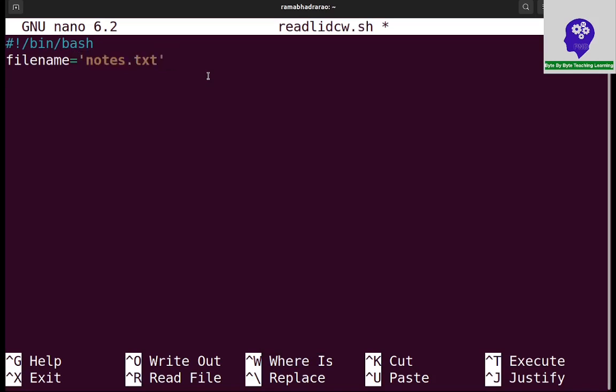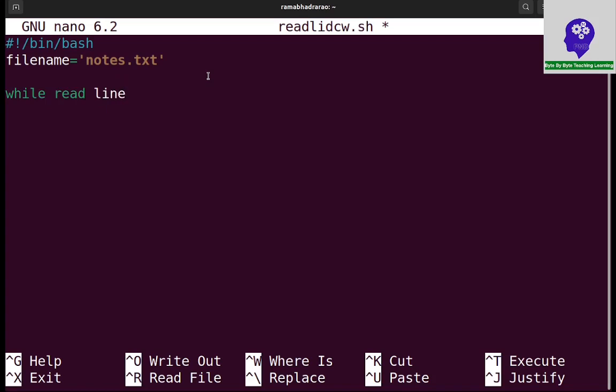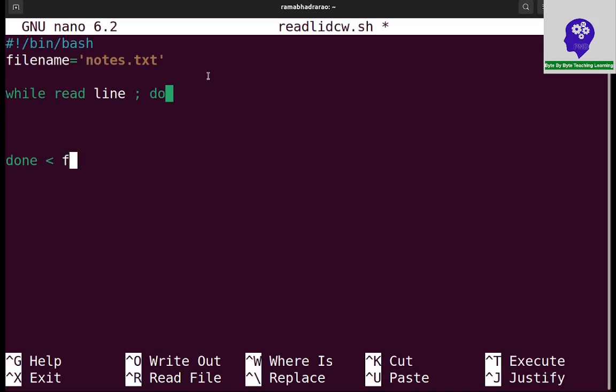So I need to write a while loop to read line by line. So while I am using the read and storing this information in line variable, and I need to do. At the end I need done - it is the while loop syntax. But I am giving a file input to this - that file is filename, which means while reads the information from this notes.txt. But the read command at a time reads one line only.